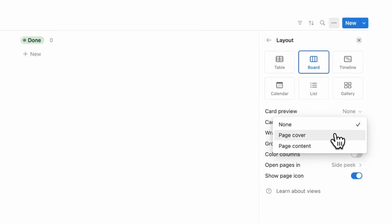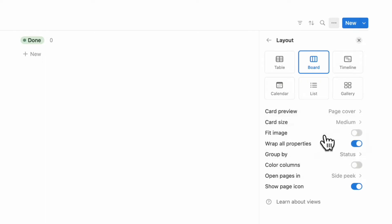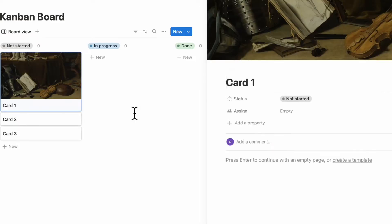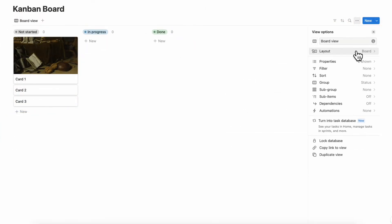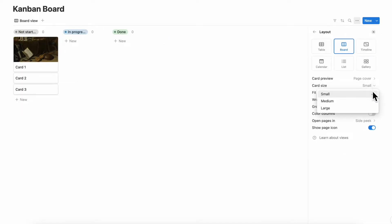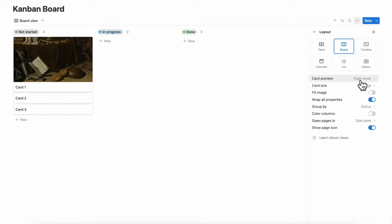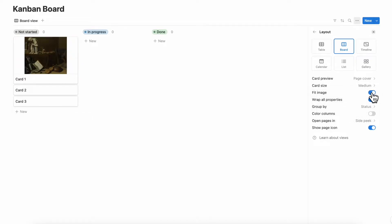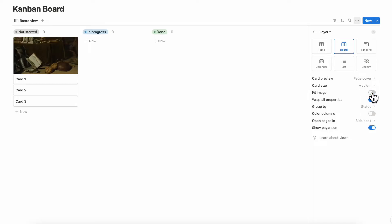Card preview basically means whether or not you want to showcase the page's cover or the page's content. So if you want to show cover photos in your Kanban board, you can do that by showing page cover — meaning if you open a card and add a cover photo, it's going to show up there. You can also change the card size to small, medium, or large, depending on what kind of information you want to display. You can also change whether or not to fit the image, which can preserve the original image size.